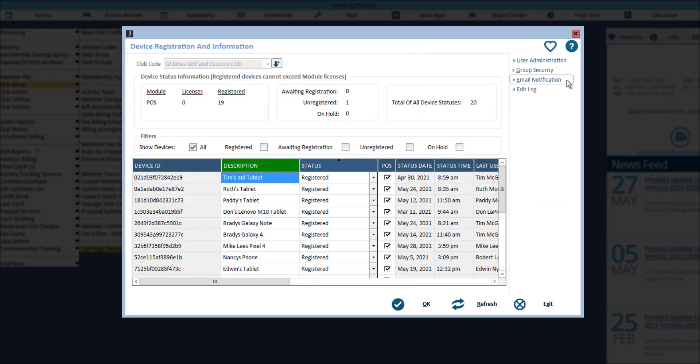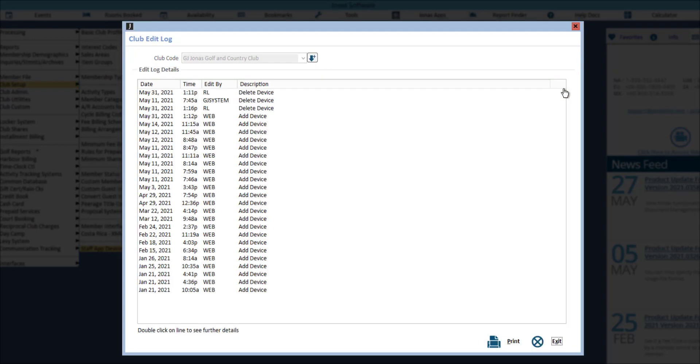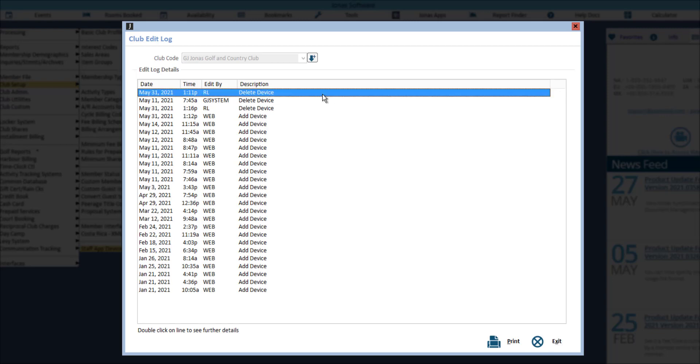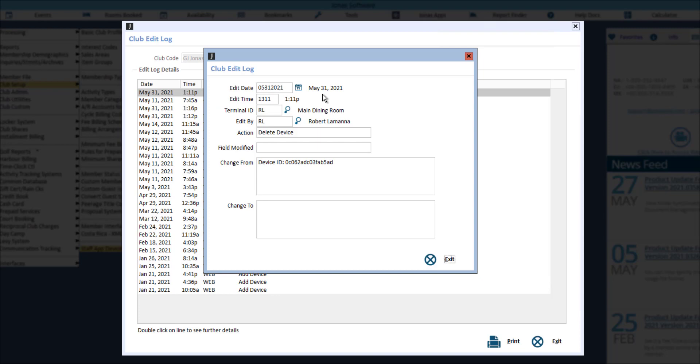And lastly is the edit log, which will display edits made to the device registration screen. Further details can be seen by double clicking on the log.